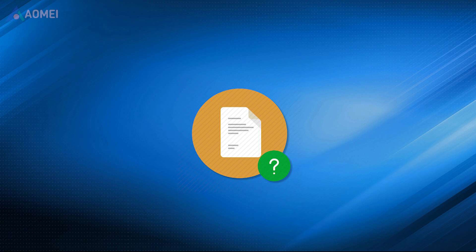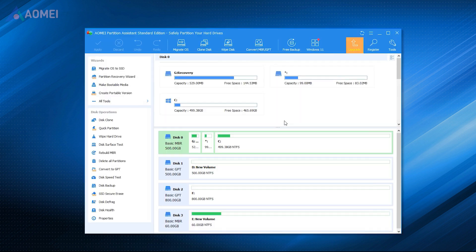If you find that there are some files that can't be deleted via Windows tools, AOMEI Partition Assistant Standard can help you. It is a free disk and partition manager for Windows users to conveniently organize PC resources and fix PC problems.